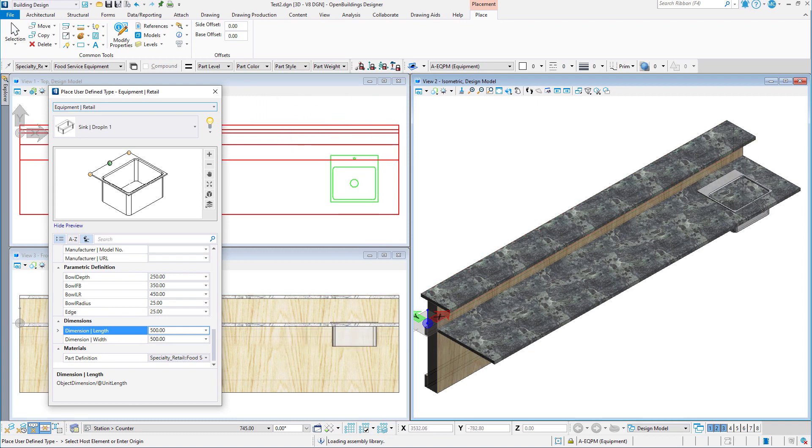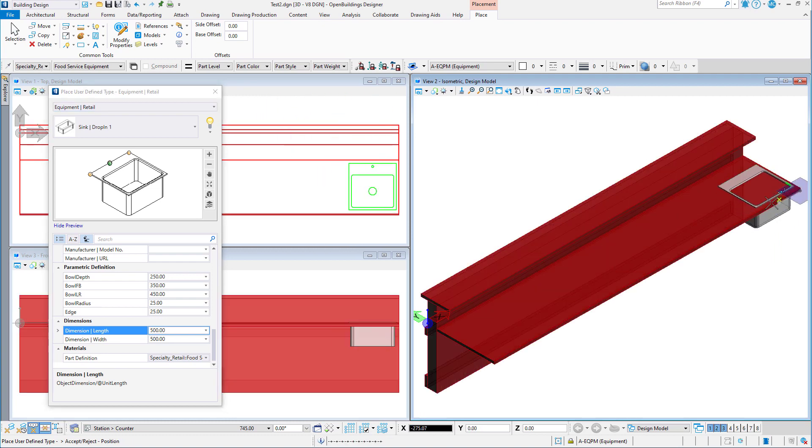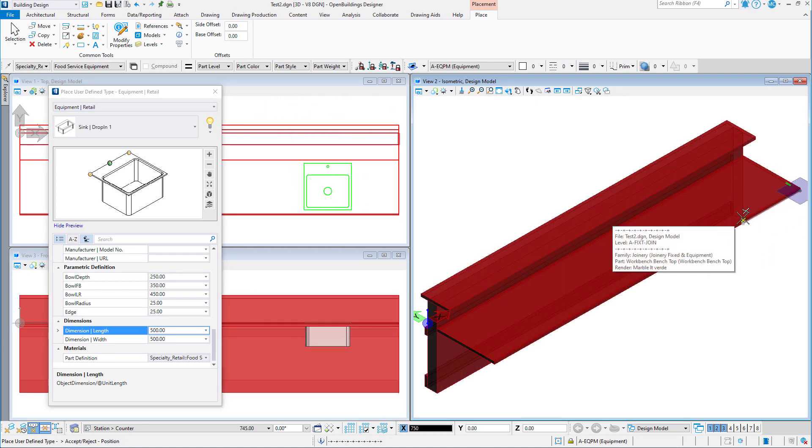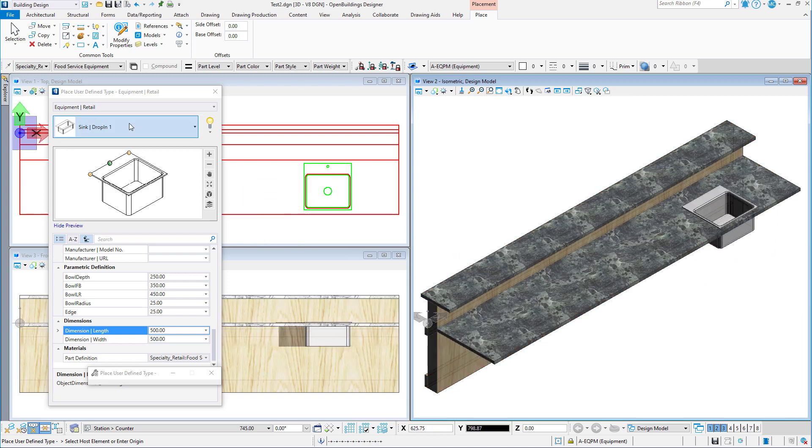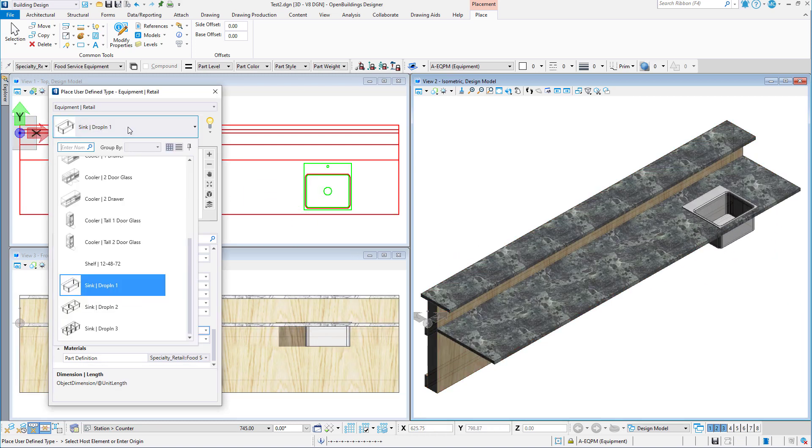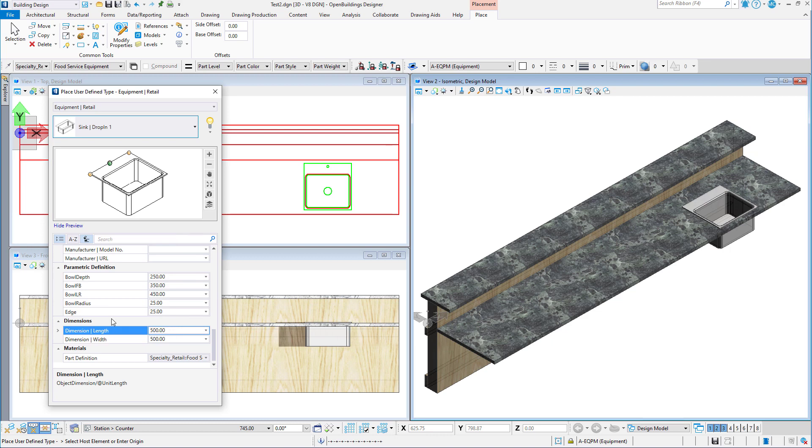Now we just place the sync along the front edge of the counter. Note that it perforates the counter. Now let's place a second sync that I created with three bowls.